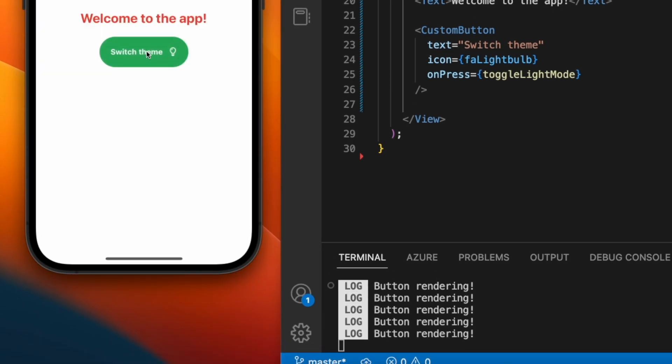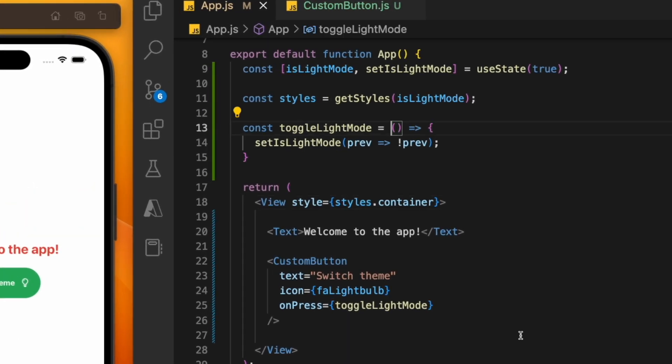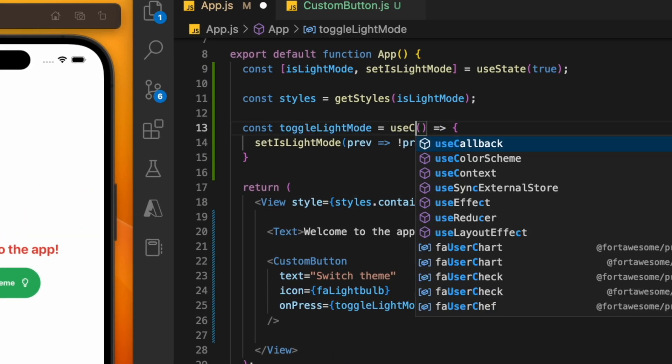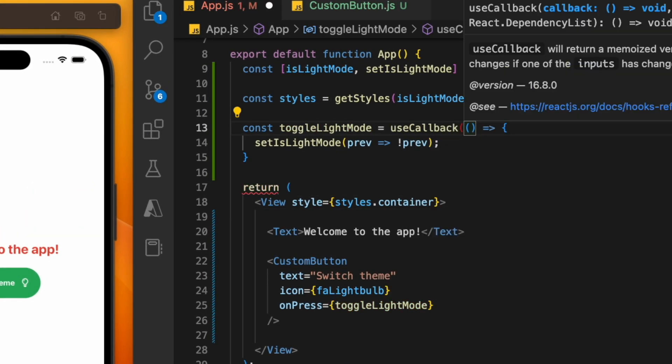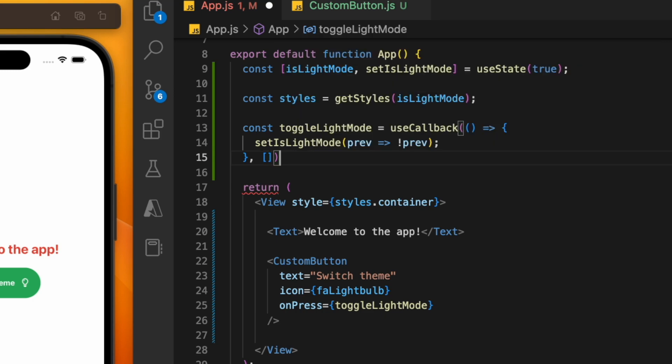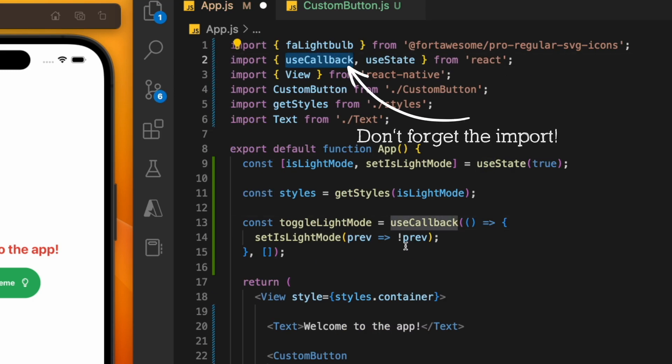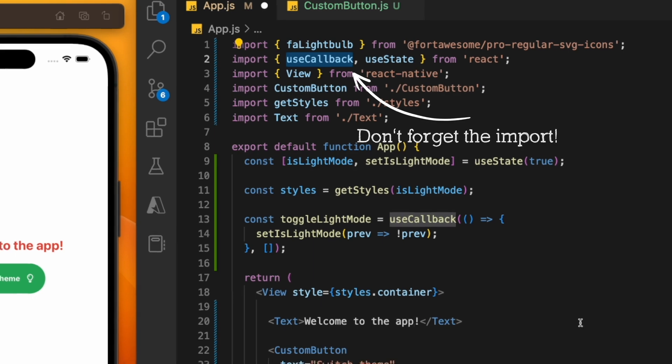To fix this, we simply wrap this function in a useCallback. This means React will essentially cache the function so that it's the same between renders. It will only recreate this function if one of the dependencies has changed.